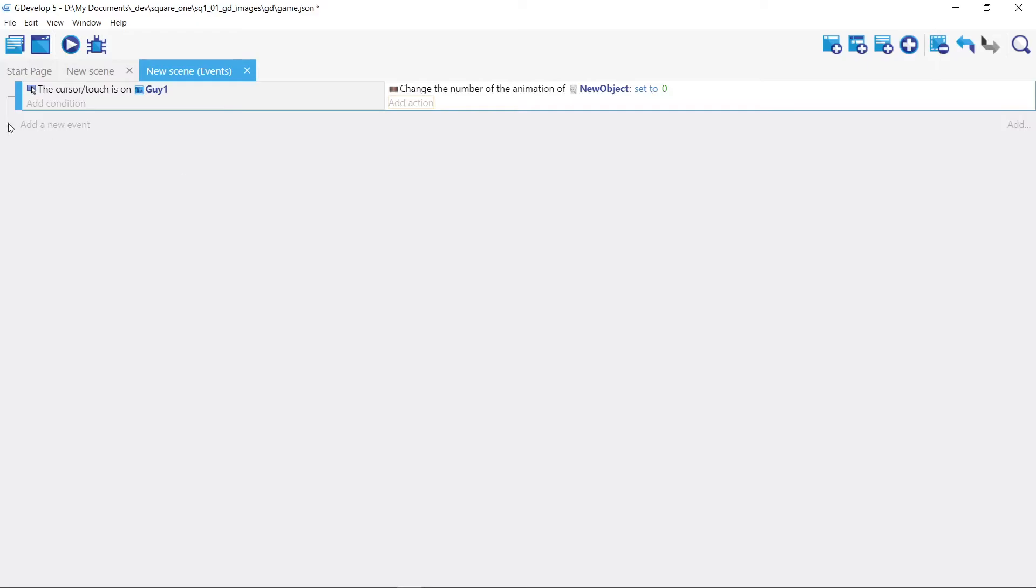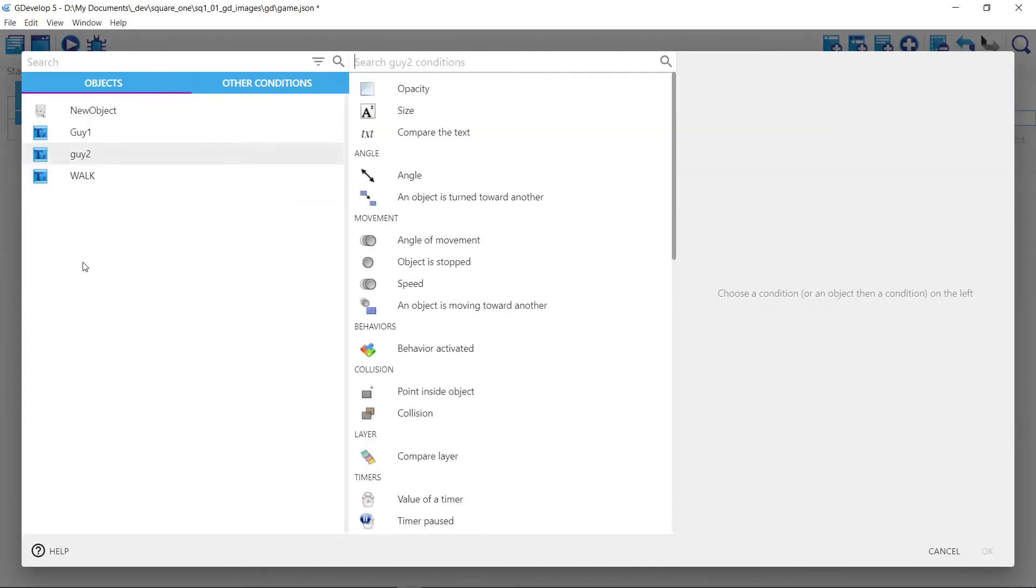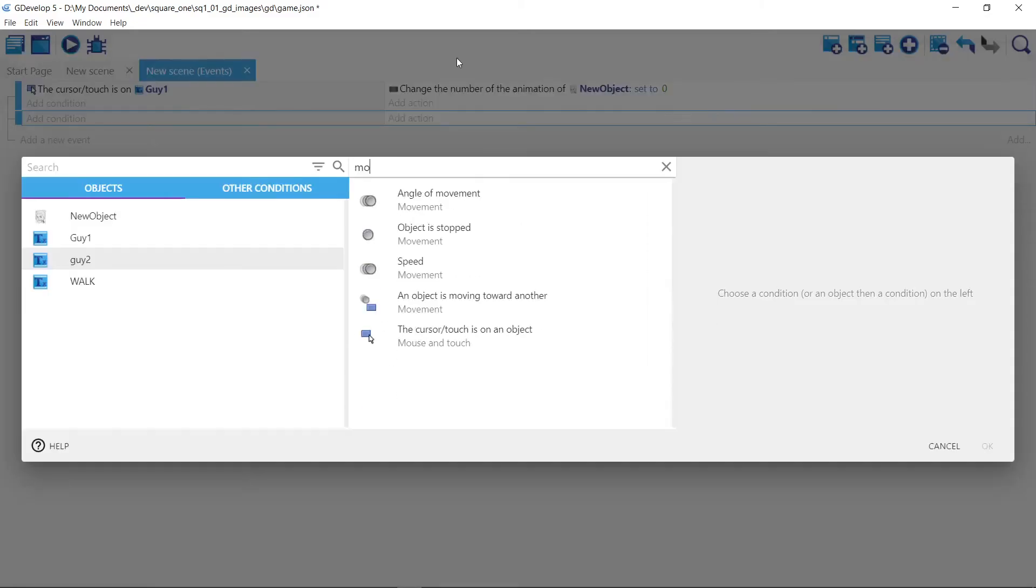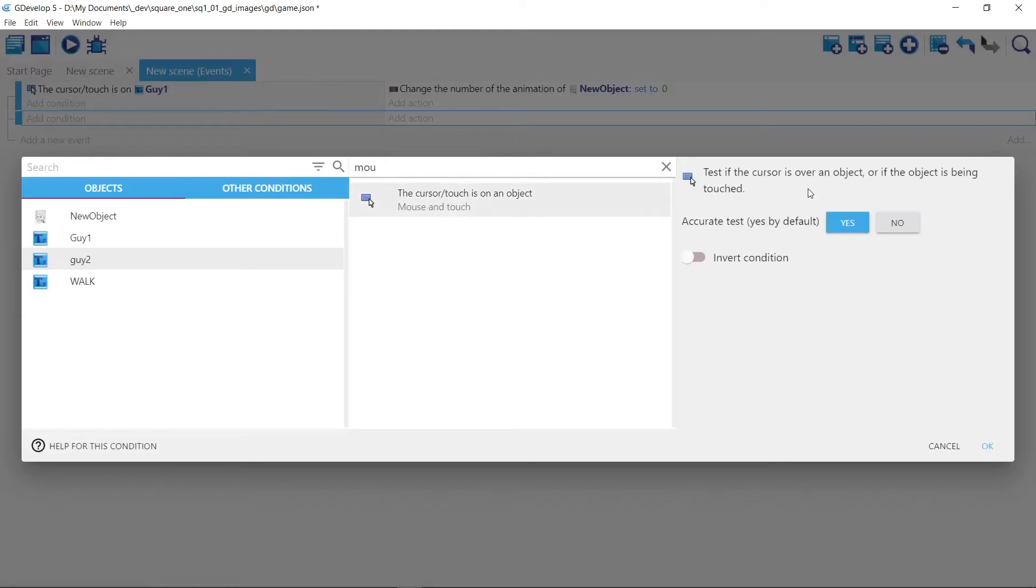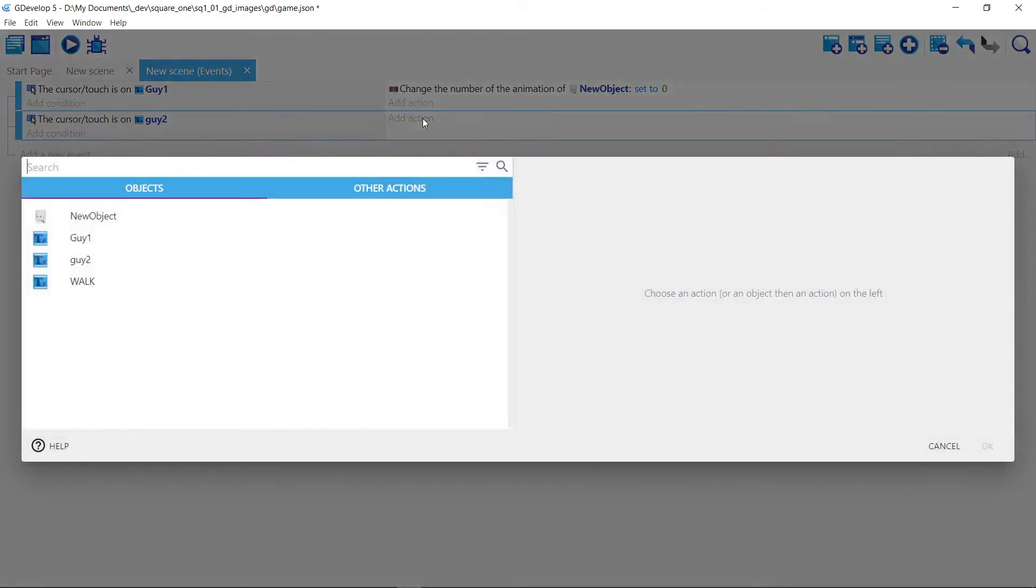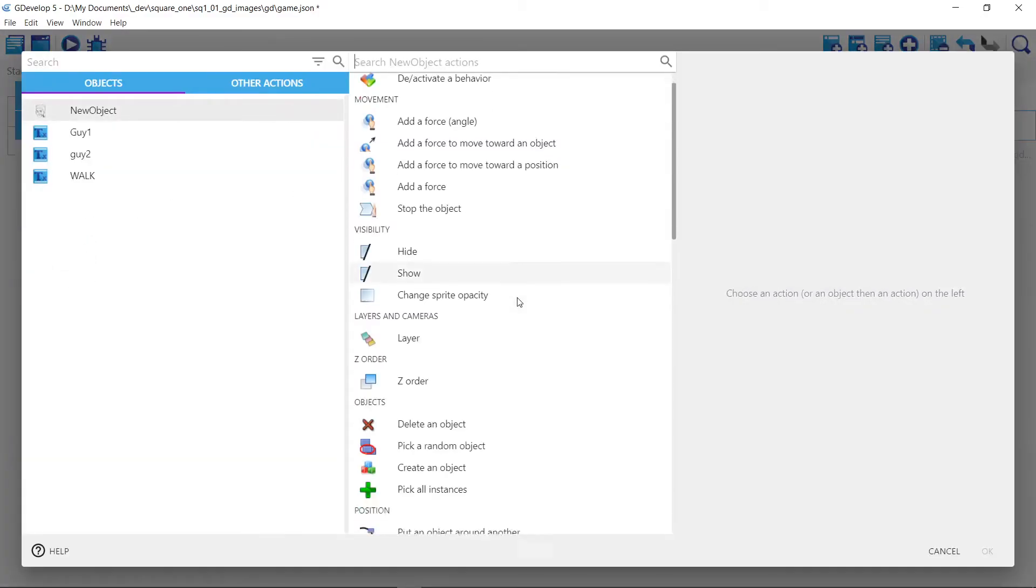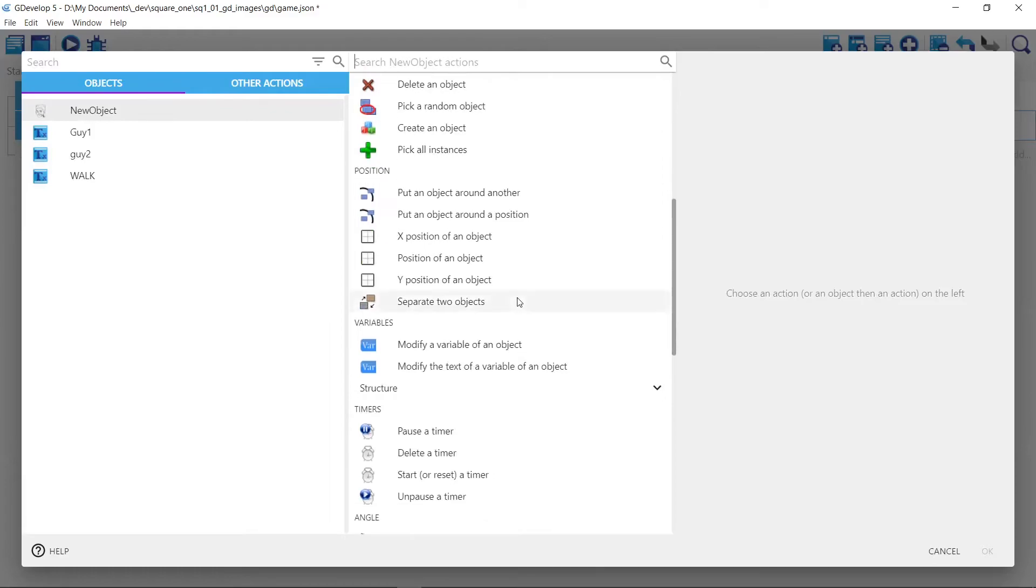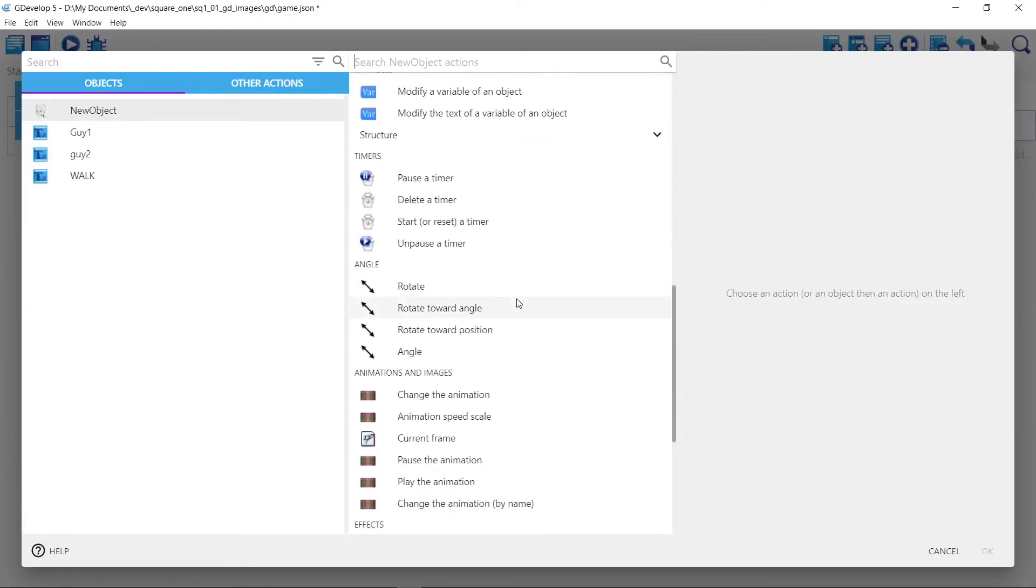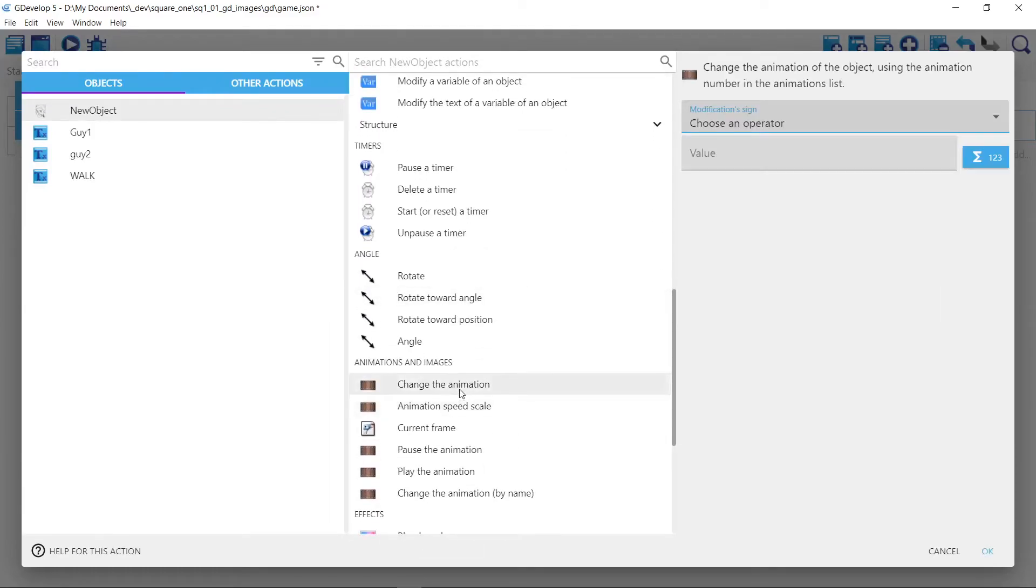And we're going to do another event. And if we're going to roll over the second text one, and wherever the mouse thing was, if the mouse touches it, what are we going to do? We're going to change this guy again, except we're going to set his animation to one.